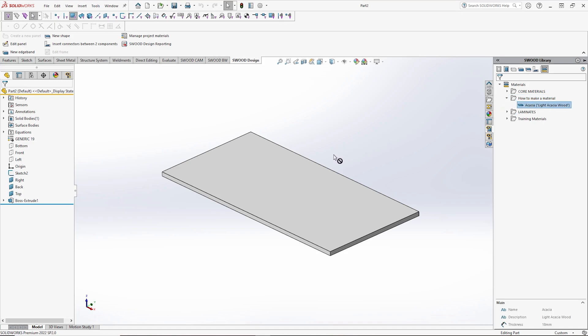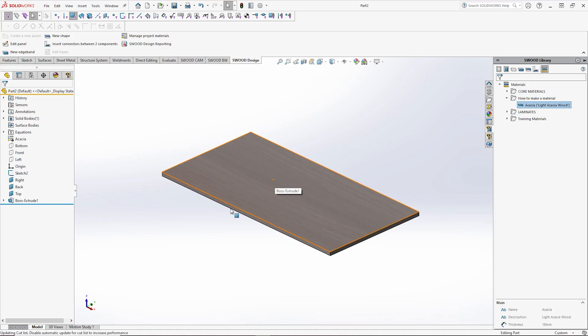Hello, my name is Jordan Casson and in this video I will be demonstrating how to create a material in SWUD design.